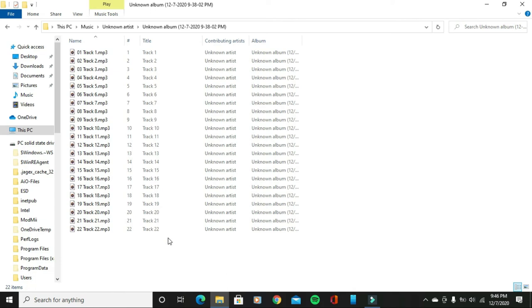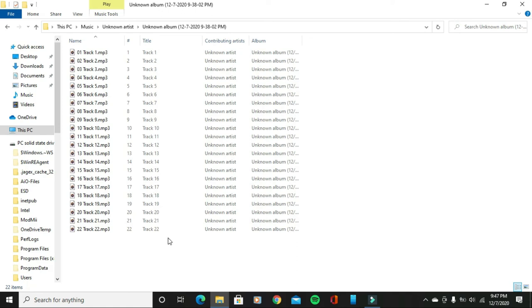That is how you rip an audio CD to MP3 files in Windows 10 using Windows Media Player on your computer. If you guys have any questions, just leave the questions or any comments below this video, and I hope this video helped you out.